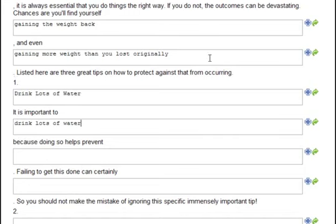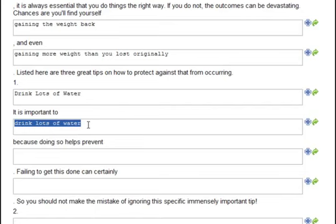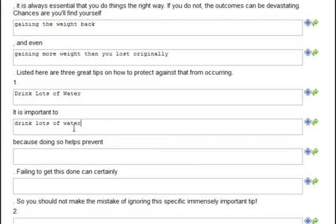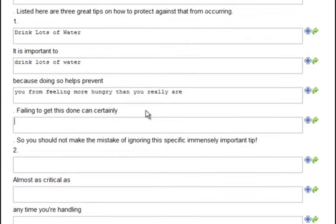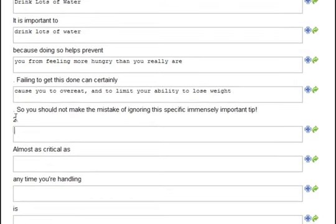Number one: drink lots of water. Notice it automatically inserted what I typed up here into this field. The templates do that in places where it makes sense because it saves you a lot of typing, making it much faster to create your articles. Drink lots of water — it is important to drink lots of water because doing so helps prevent you from feeling more hungry than you really are. Failing to get this done can certainly cause you to overeat and limit your ability to lose weight. So you should not make the mistake of ignoring this specific, immensely important tip.